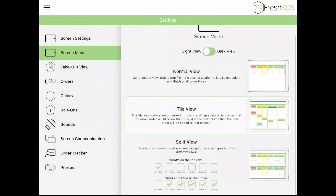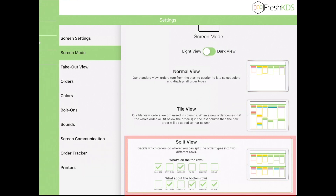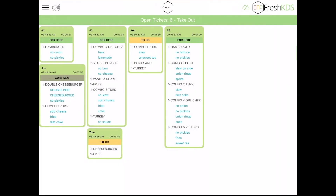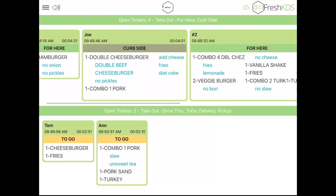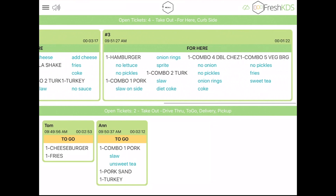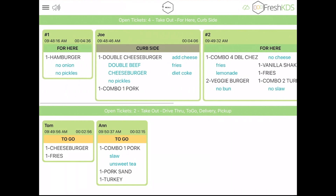The Split view allows you to split orders into two rows based on the order type. You can select which order types appear on the top row, and which order types appear on the bottom row. You can still scroll each row independently to view more orders.